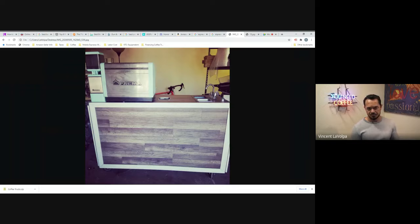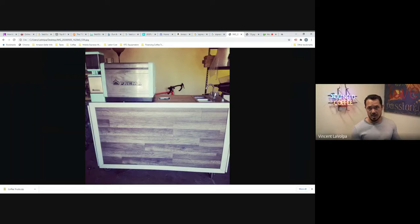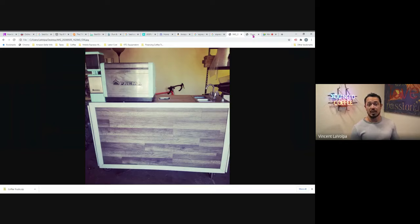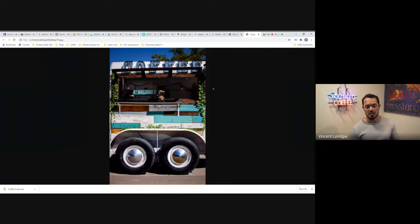And then once you get 10 grand, 15 grand, you do the same thing. You go to your bank, you say, Hey, I'd like to get another loan. I paid off the last five grand. And this one, I'd like to get a loan for like 10, 15 grand. And hopefully you'll have that capital. And that's where you can start. Not only will you have that capital, you'll also have the collateral of the coffee cart. And then from there, you can look on moving your coffee cart into a coffee trailer.